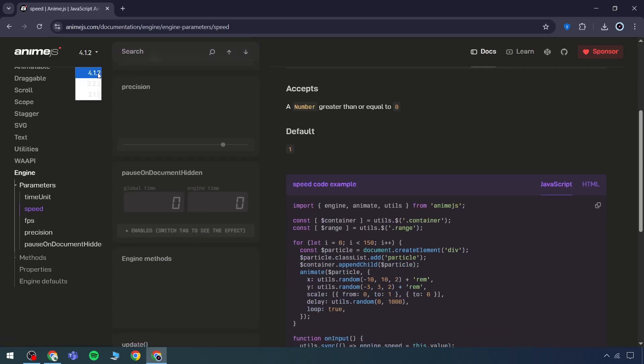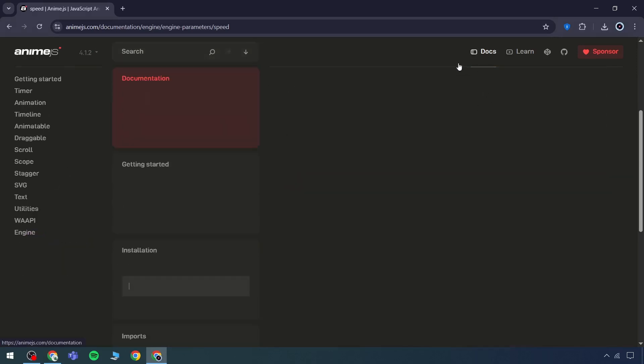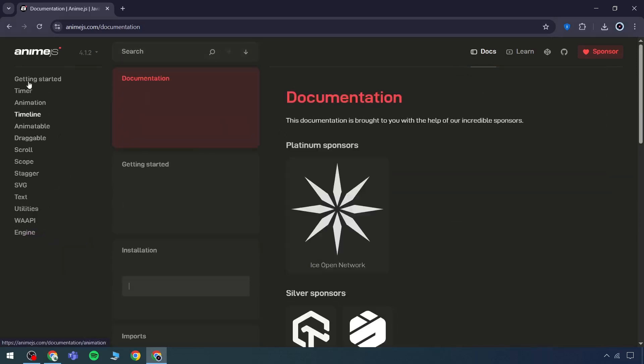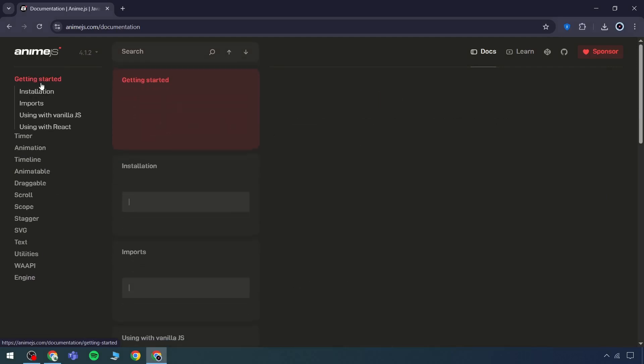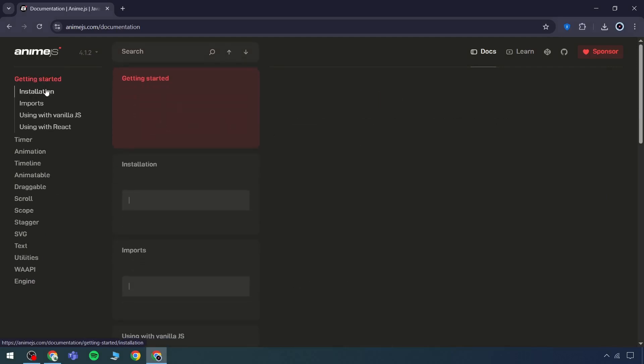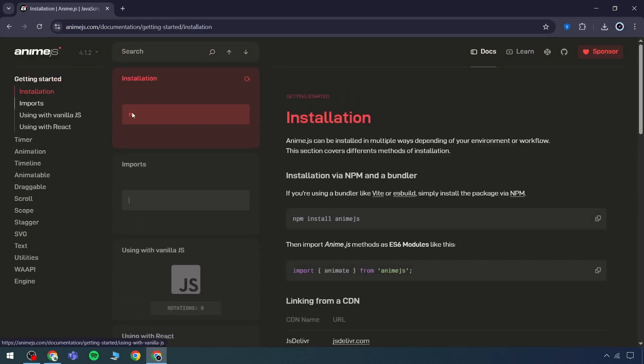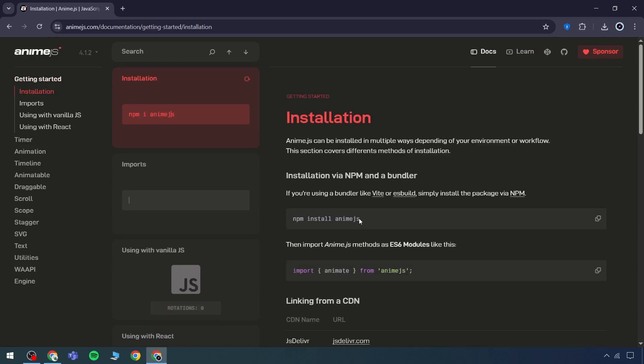The available version is 4.12, and the documentation can be referred to for further clarity. For the setup process, there's no need to focus on keys. Simply use npm install animate.js or animate.js install. After installation, the module should be imported into the file.